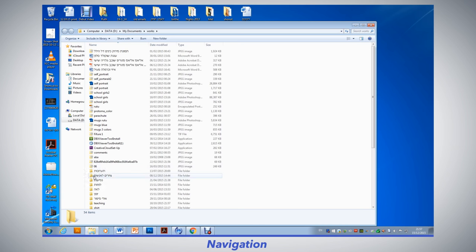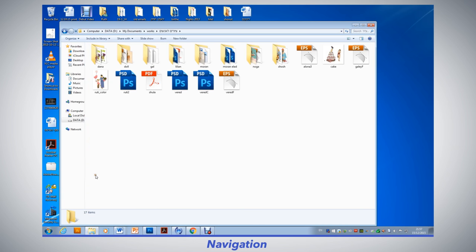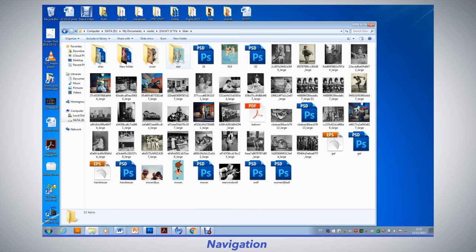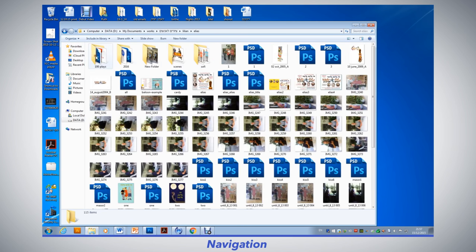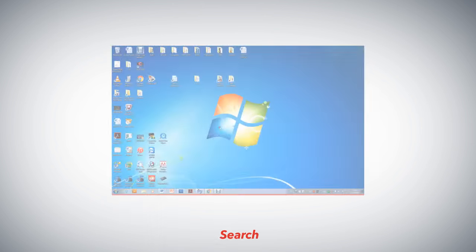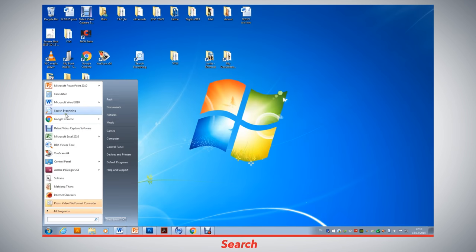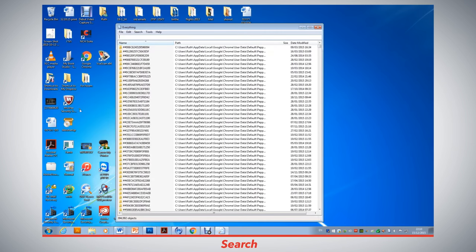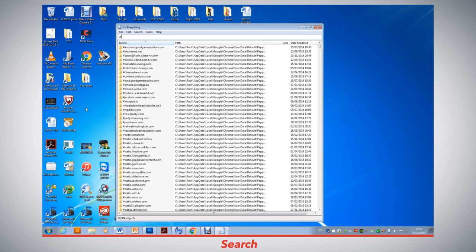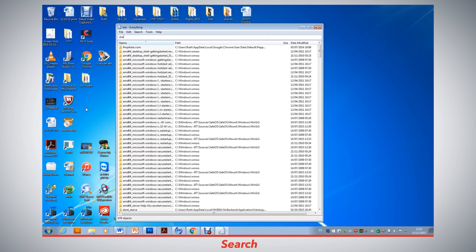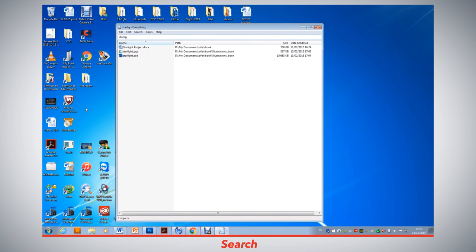In navigation, users move down their virtual folder hierarchy until they reach the folder in which the target item is stored. When searching, users first generate a query specifying some property of the target file, for example a word it contains, and then select the relevant file when the search engine returns a set of results.